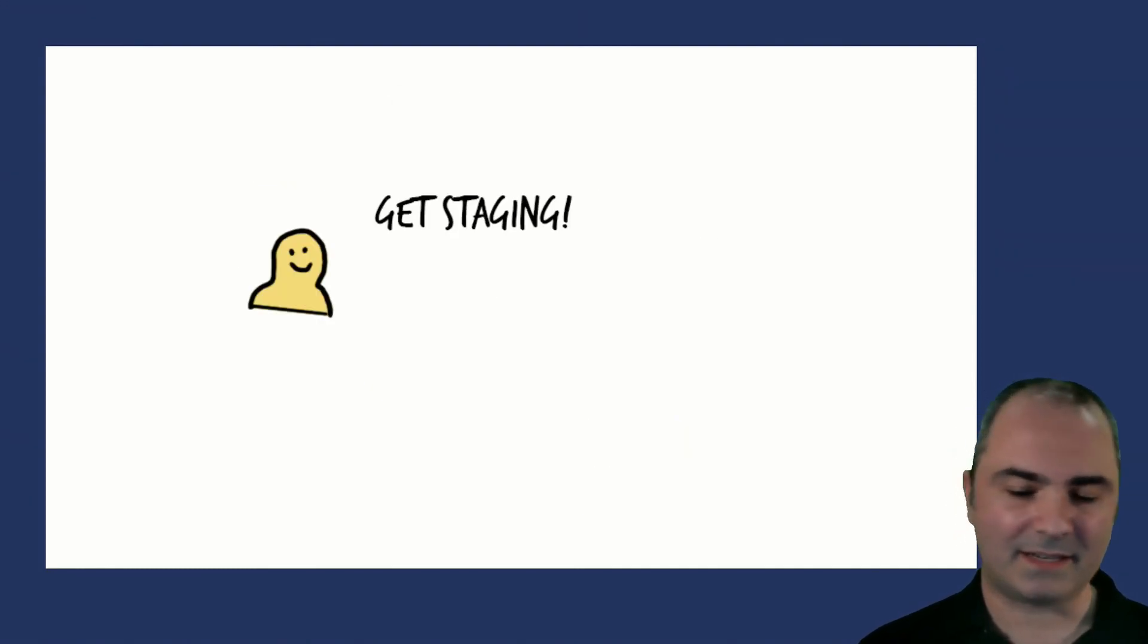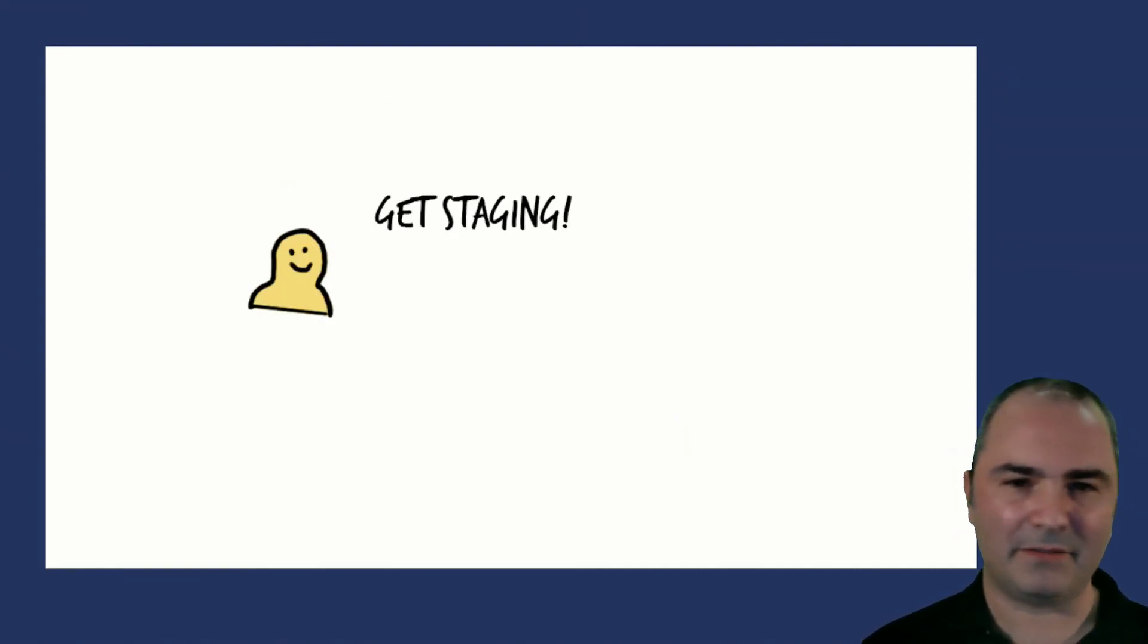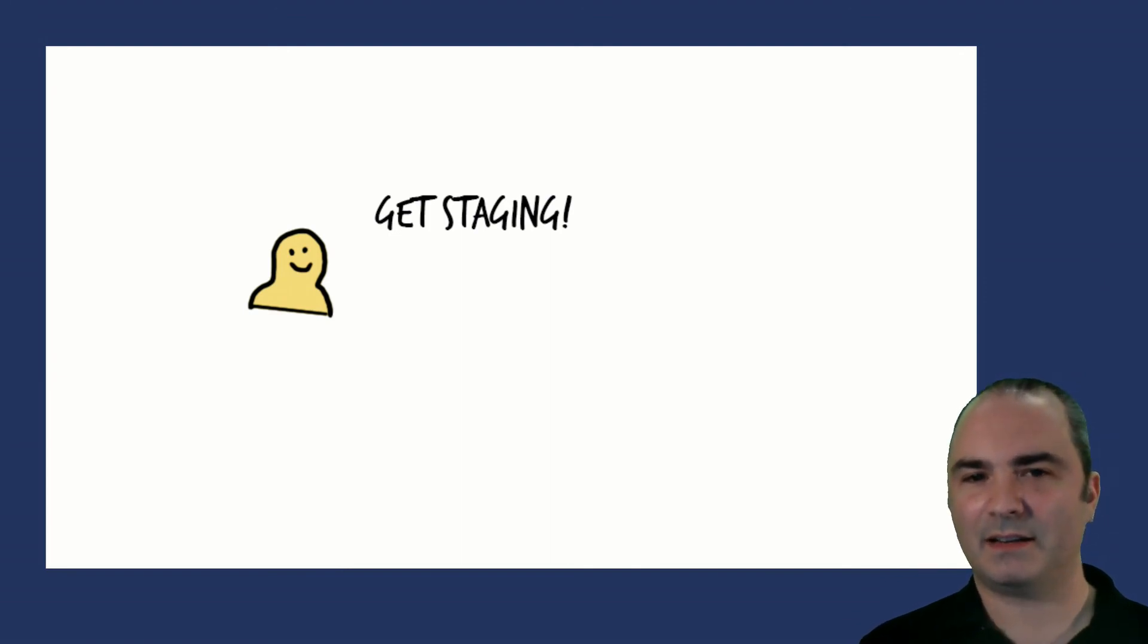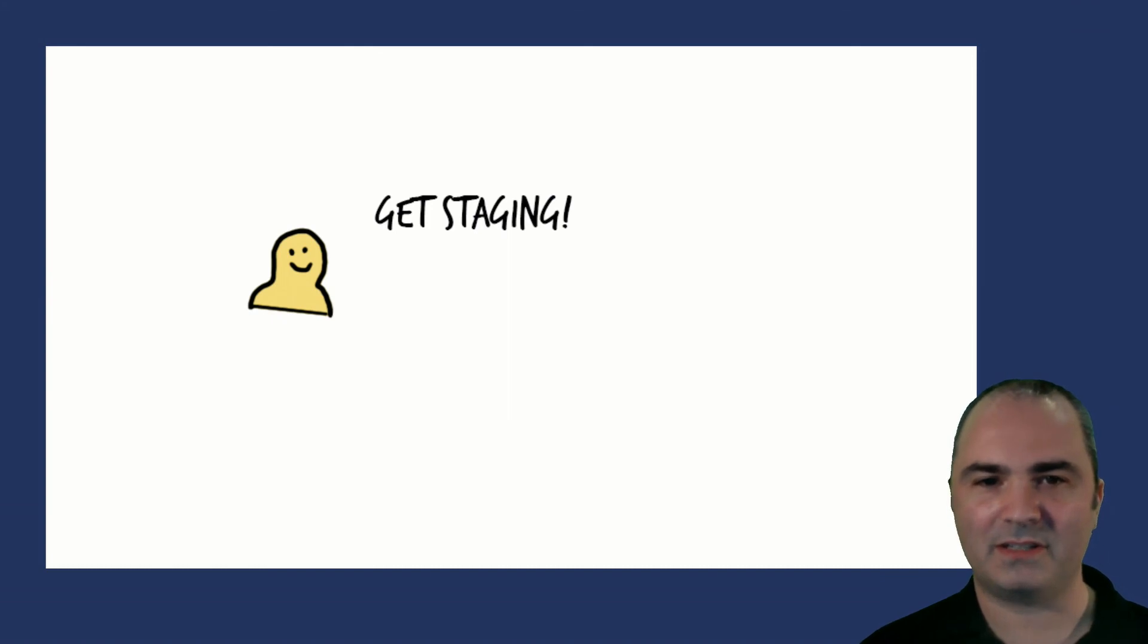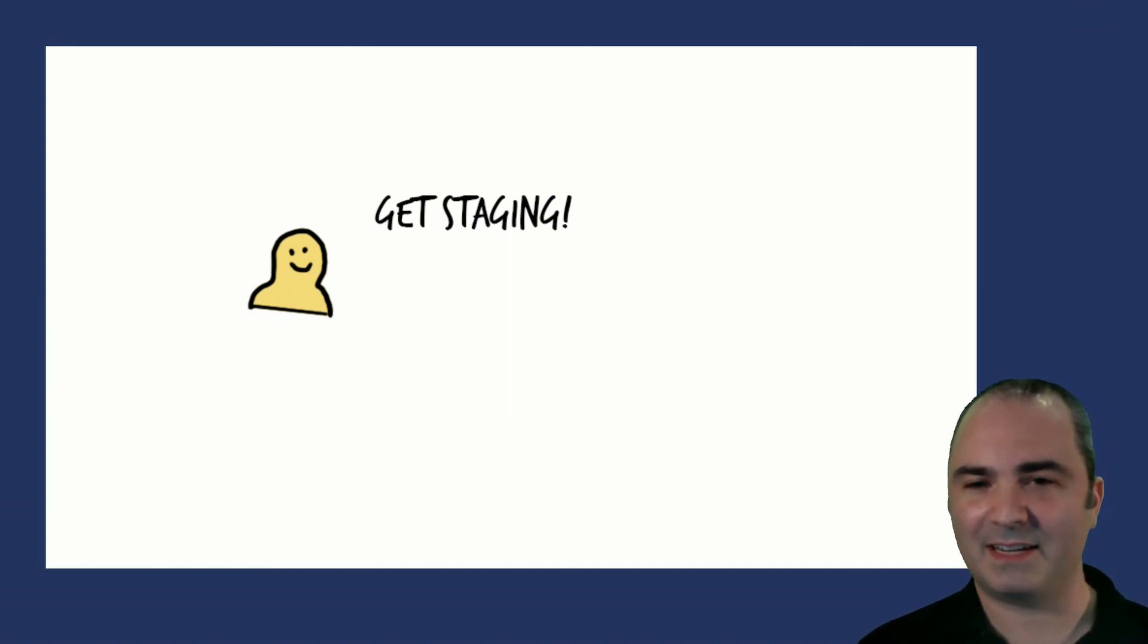So get started, don't wait. Download 3.11 today, look at the docs, let us know at nexus-feedback.sonotype.com how you're using staging or how you're planning to use it and get staging today. Thanks very much.